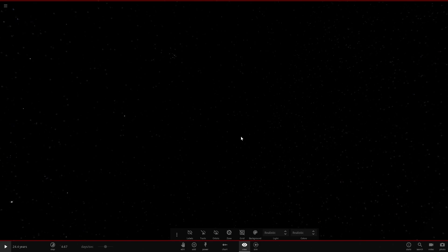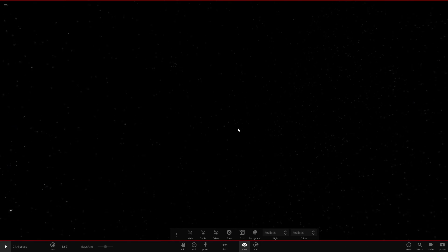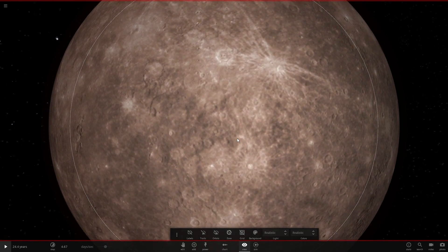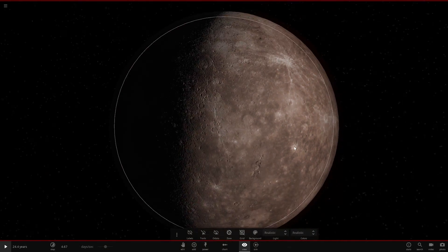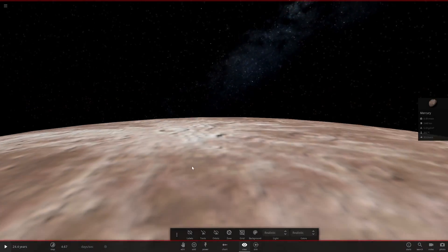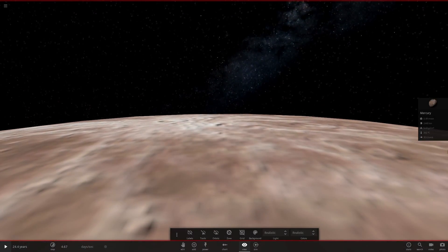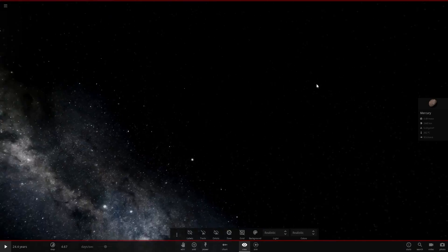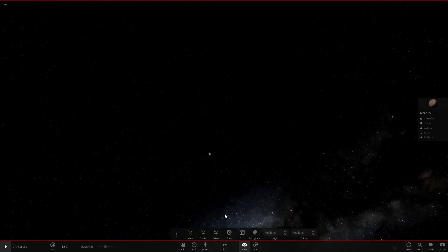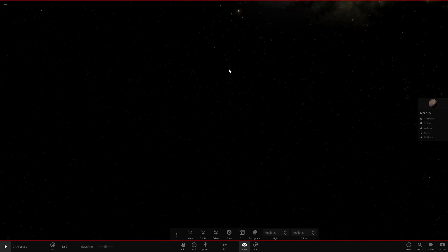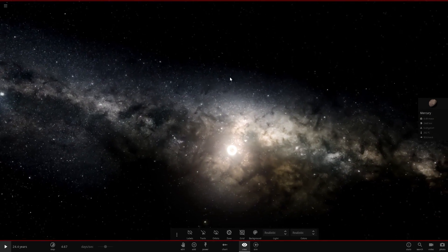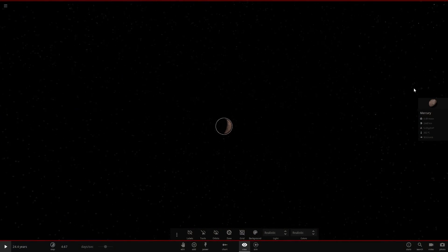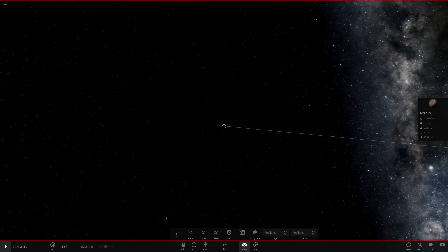We can't really do Mercury because Mercury has barely any atmosphere at all. It would simply just look like this in the sky. There's the sun. The sun would pretty much just look like that - there's nothing else you can do. So that's Mercury.